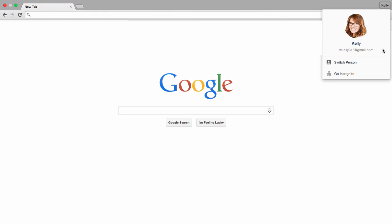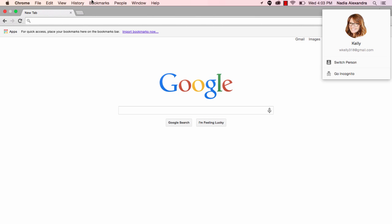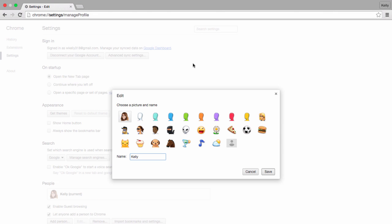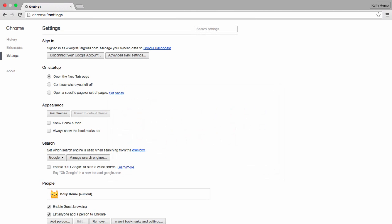Now let's customize your Chrome Profile. Click on the People tab at the top of your browser and select Edit. Give your profile a unique icon and name so you can tell it apart from your other ones. Remember that you can change the icon and the name of your profile at any time.